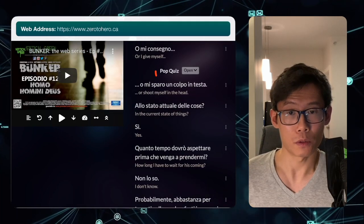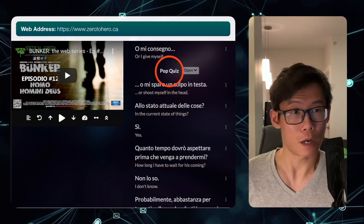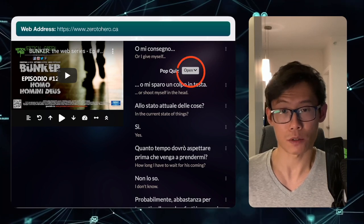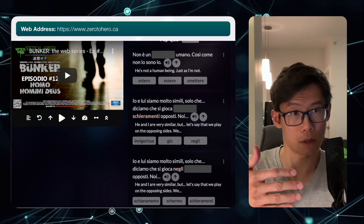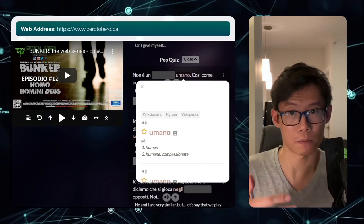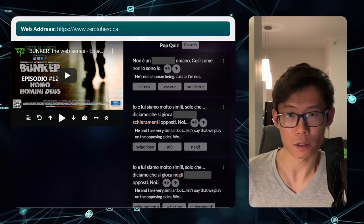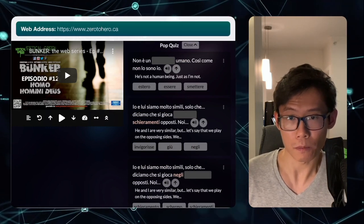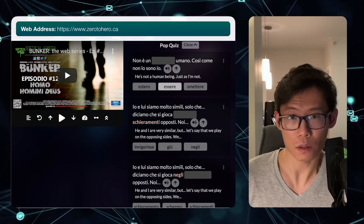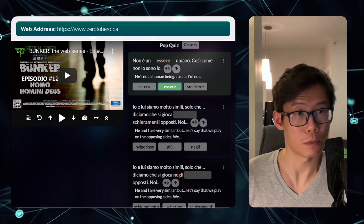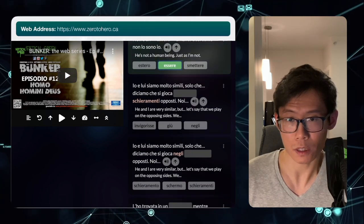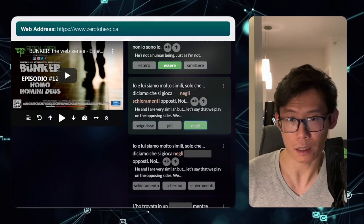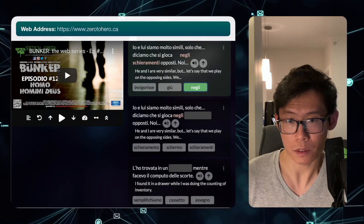As you save words, you will get these pop quizzes from time to time. You can press open to open that pop quiz and see the questions. The first one is 'non è un esser umano' — so human being, essere umano. Then 'negli schieramenti' — that would be 'on the opposing sides.'